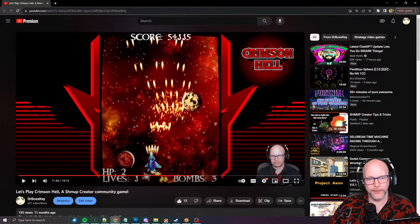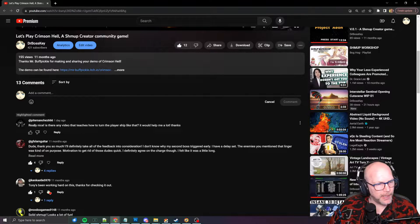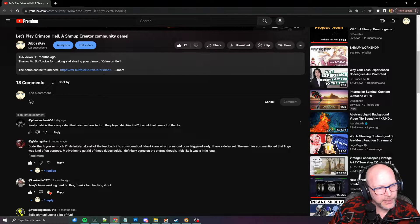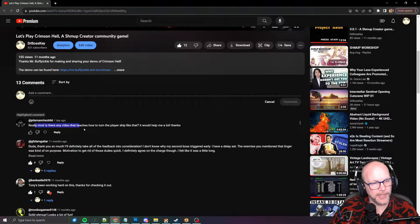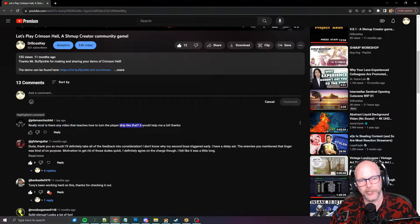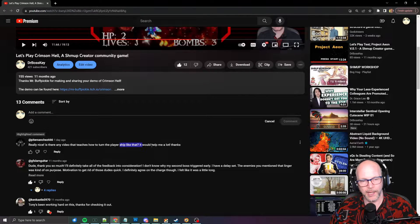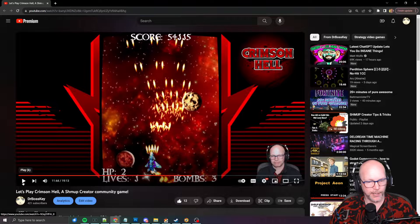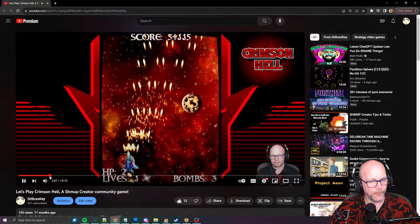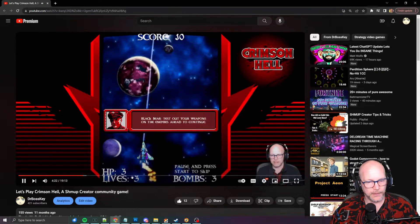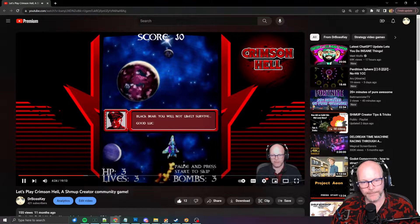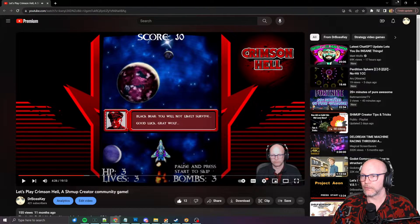Hey gang, welcome back. It's Dr. Boski. Today we had a question show up on our YouTube channel about how to put in player banking animations, so I thought I would just do a little thing on that. Peter Sanchez basically said, 'Is there any video that teaches how to turn the player ship like that? It would help me a lot.' Our buddy here made Crimson Hell, which was super cool, and you can see when you're moving, you have a banking animation. So why don't we jump into it?